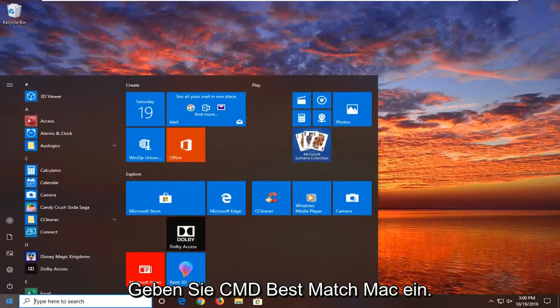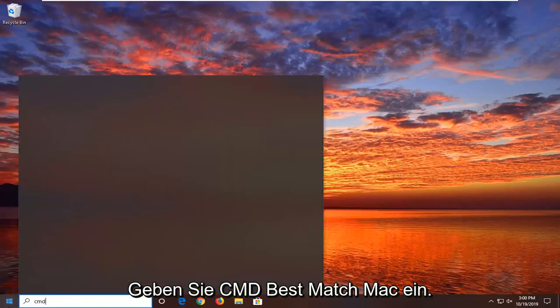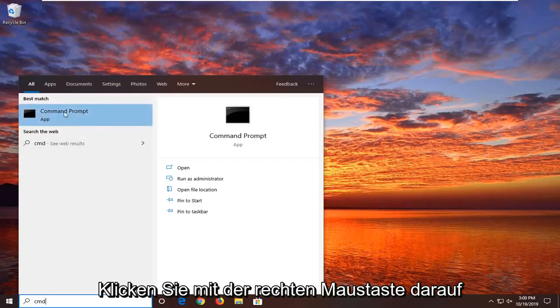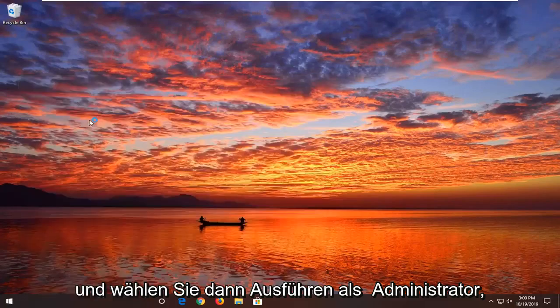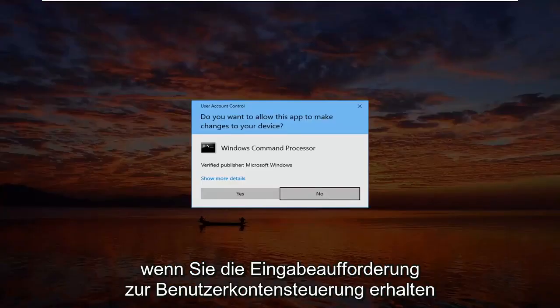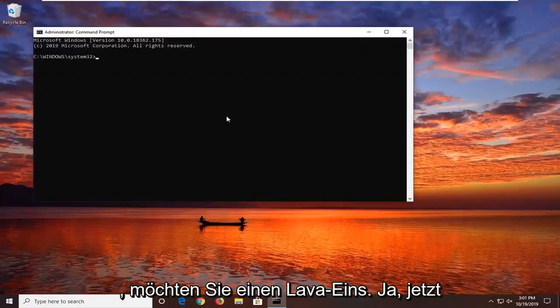We're going to start by opening up the start menu, type in CMD, best match will come back with command prompt, right click on that, and then select run as administrator. If you receive the user account control prompt you want to left click on yes.